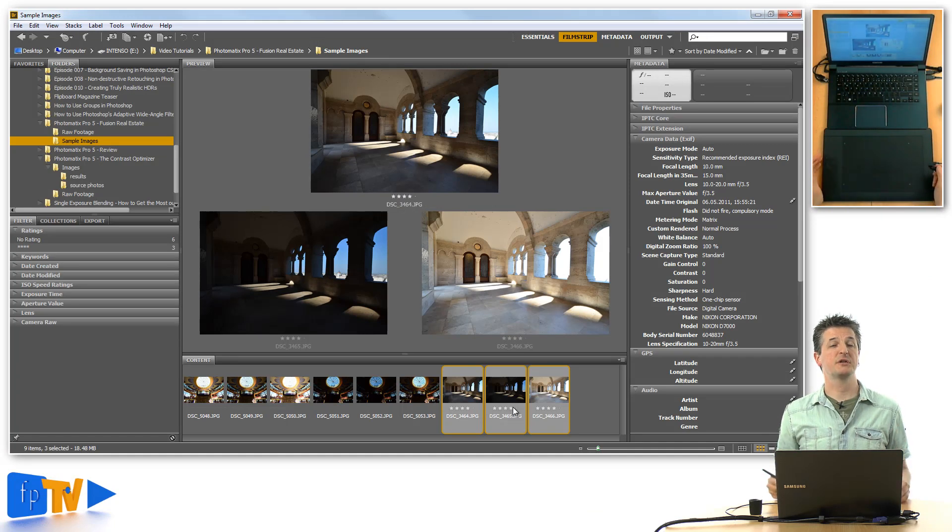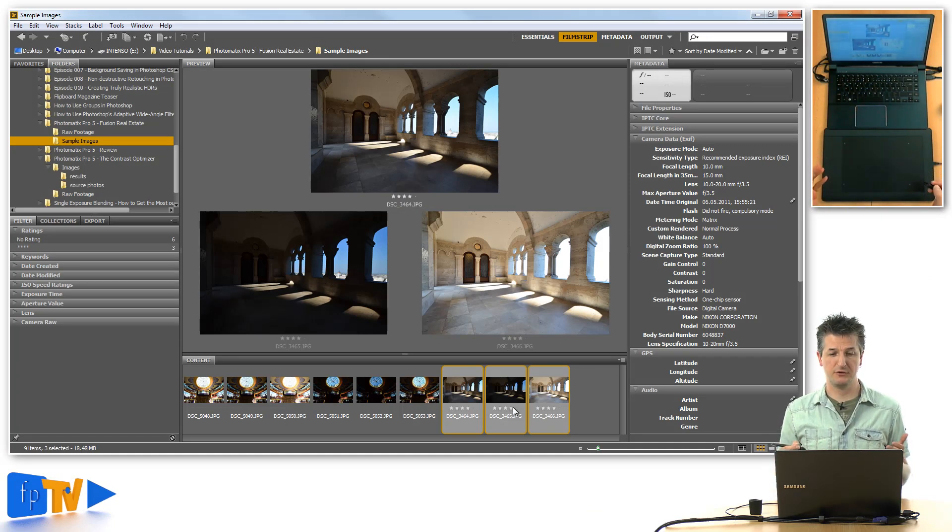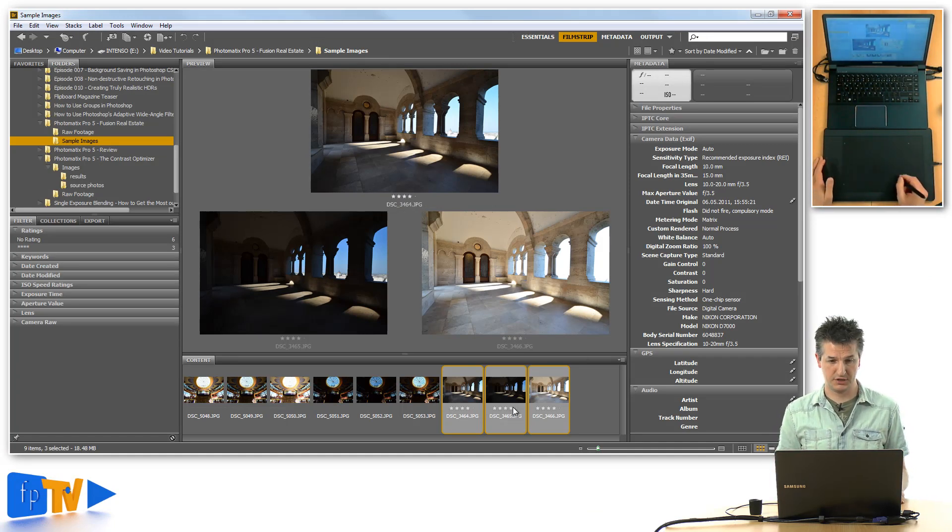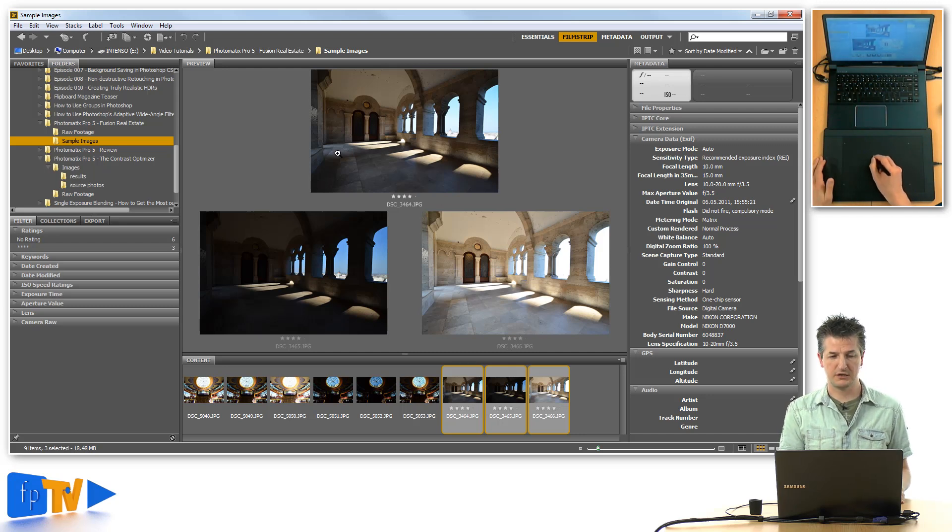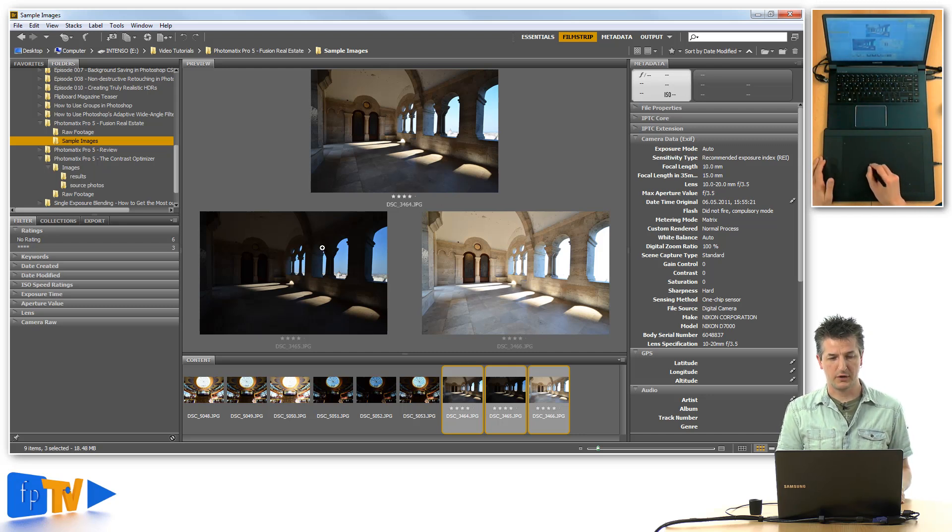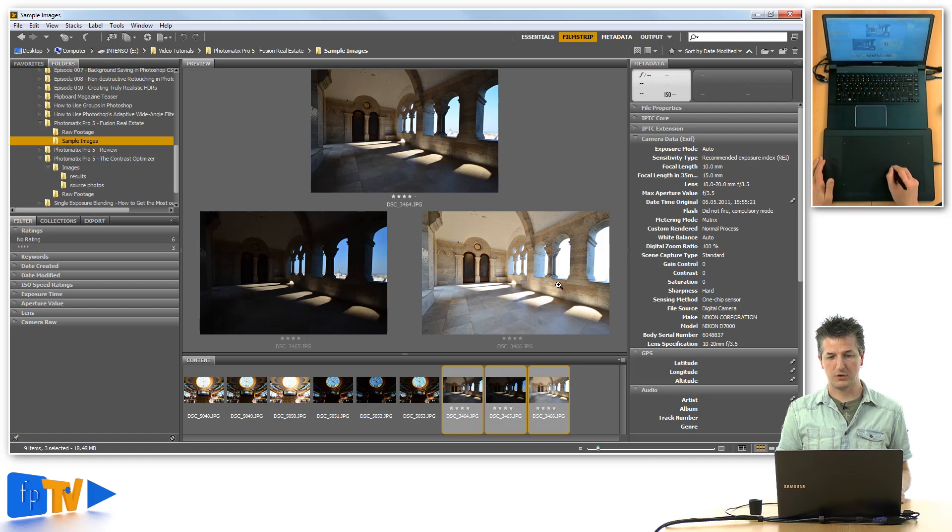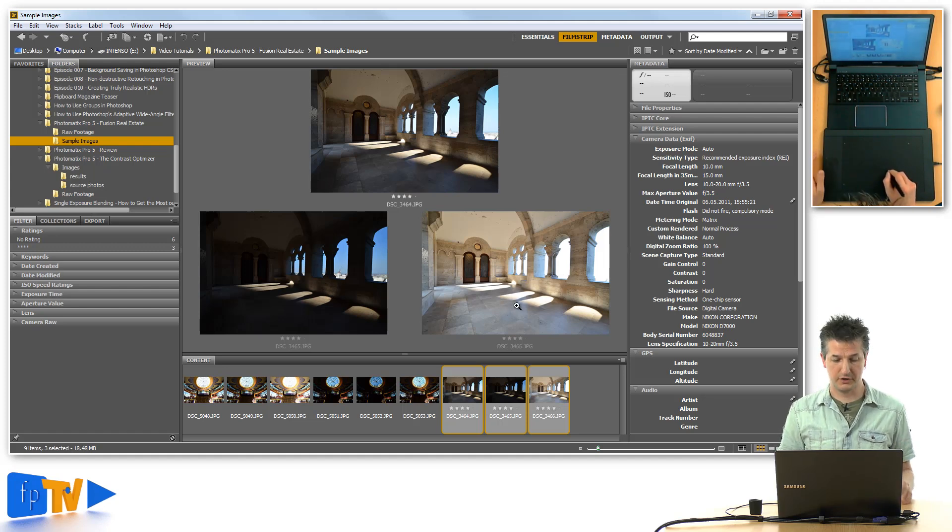Here I've got an exposure series that is typical of a situation when you photograph an interior with windows. I've got three exposures here: one that has a normal exposure, one that is underexposed for the windows, and one that is overexposed for the interior.